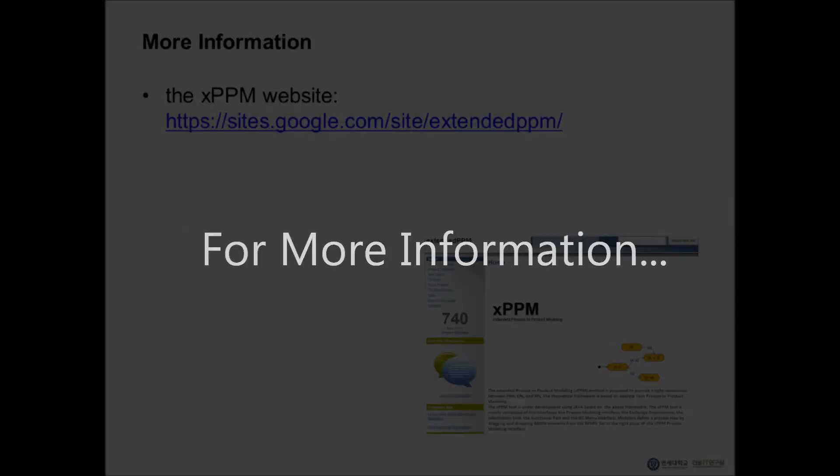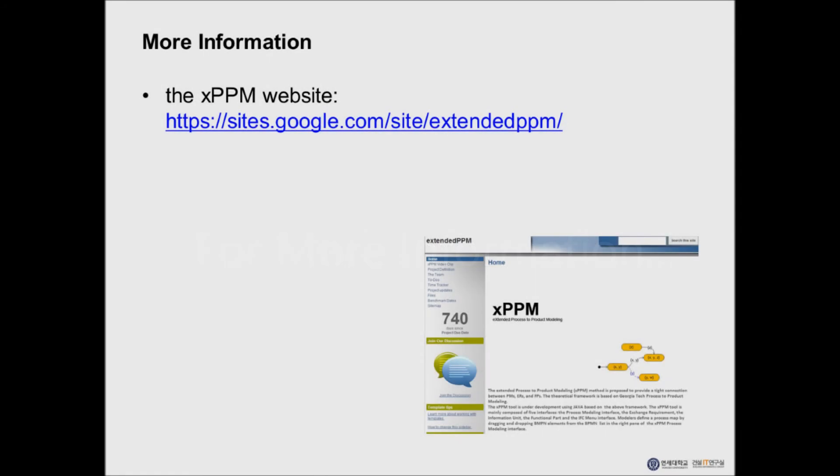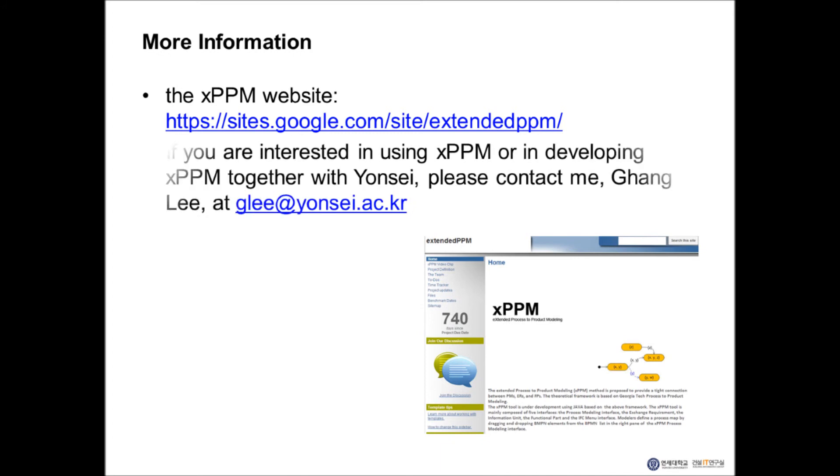I hope you enjoyed the demonstration videos. You can find tutorial videos and more information about XPPM from the XPPM website at the link below. If you are interested in using XPPM or in developing XPPM together with us, Yonsei, please contact me, Gang Lee at glee at yonsei.ac.kr.